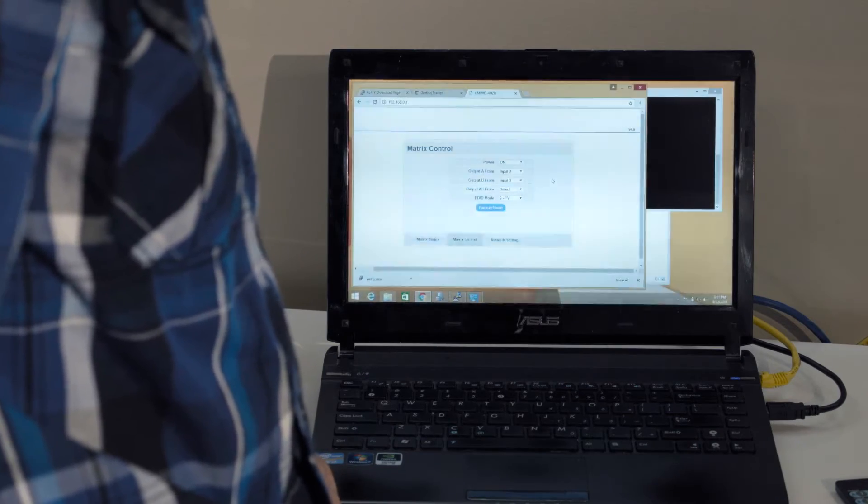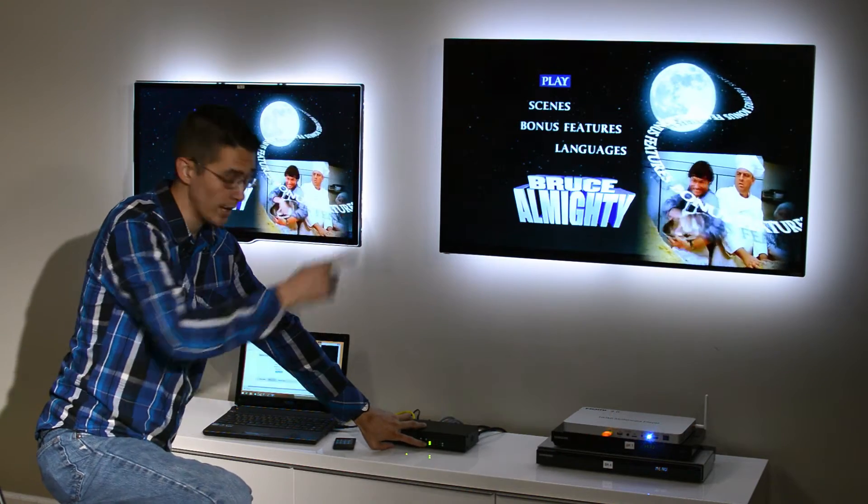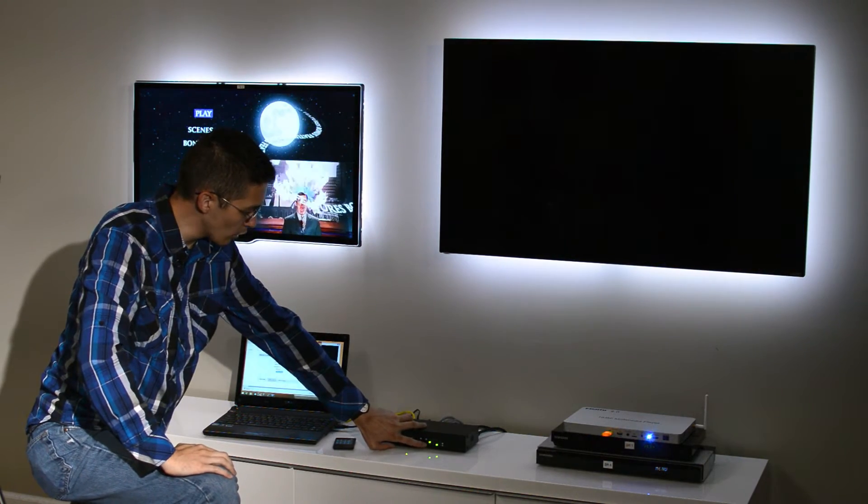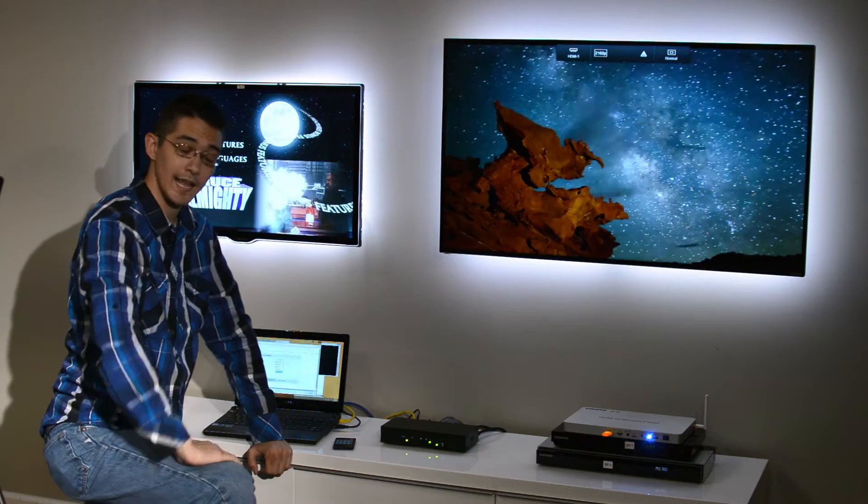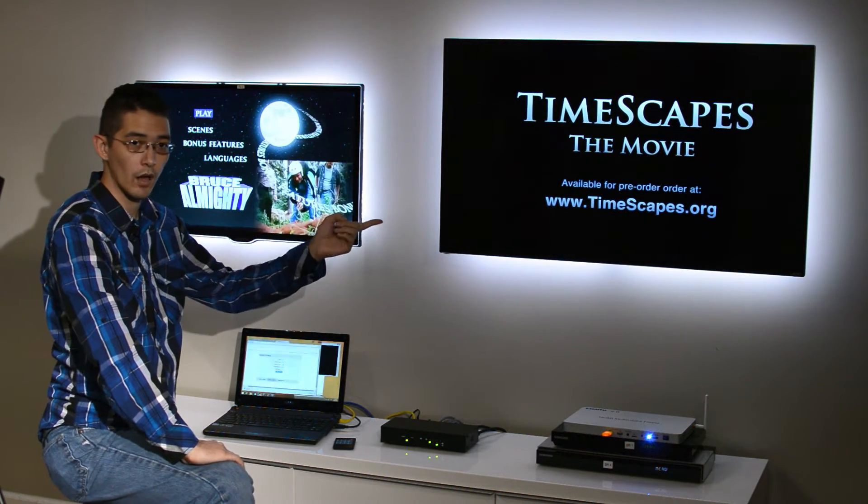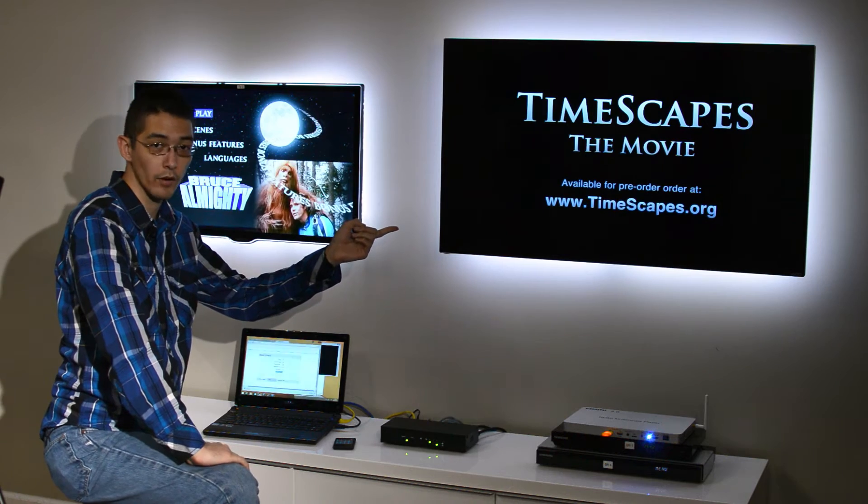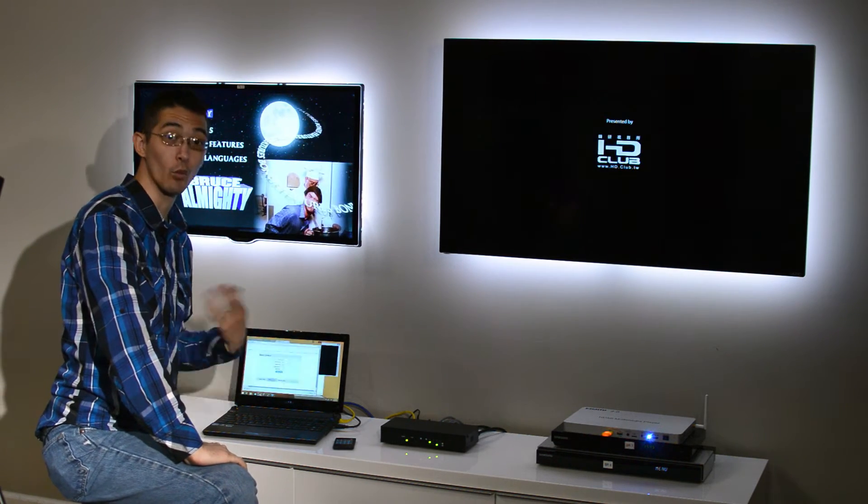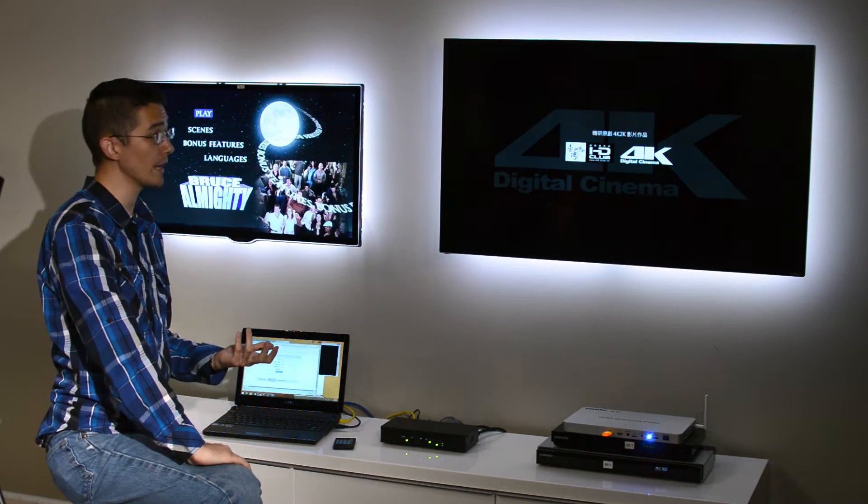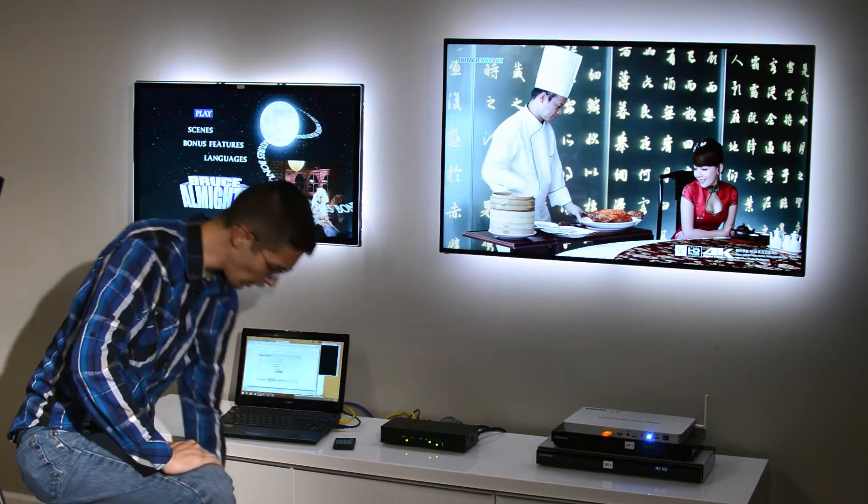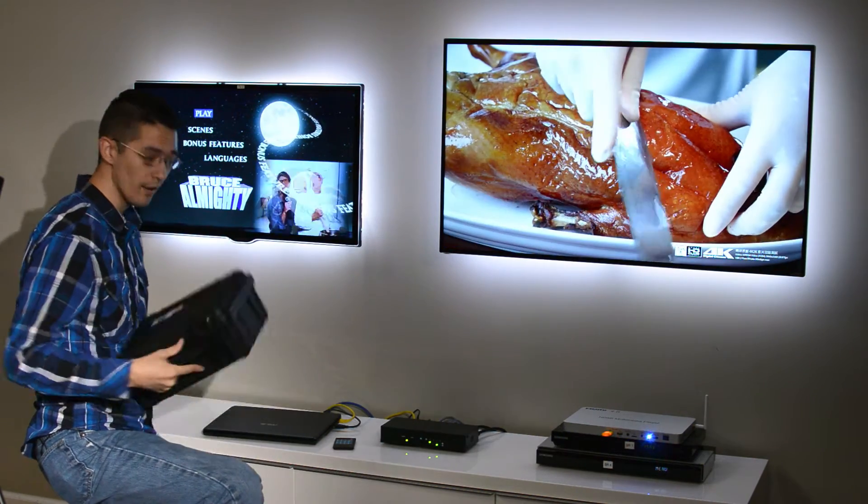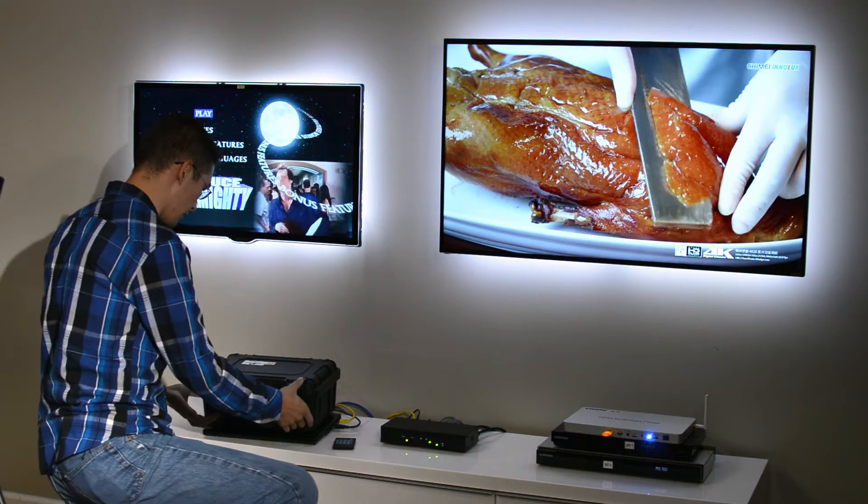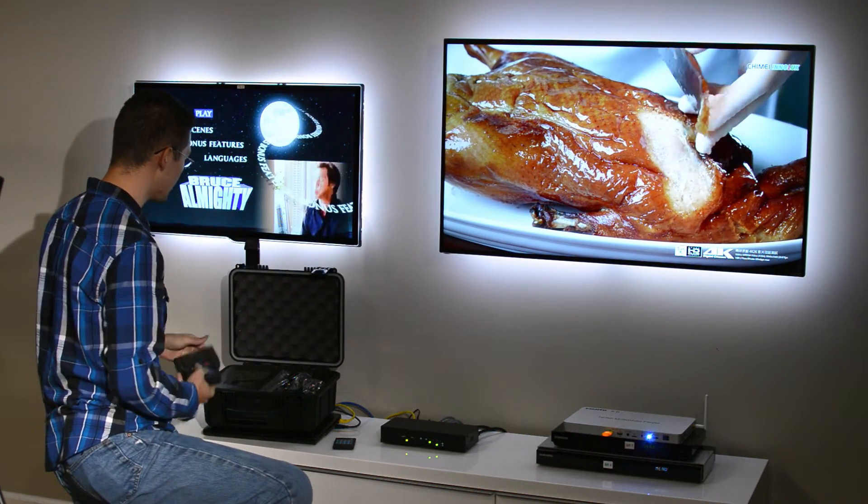So right now we've got our 4k TV right here, so we can set that to pull from our 4k video source, this HDMI media player right here. As you can see, we've got our 4k video going on right there, but that's sort of tough to see over the web since your display might not be displaying in 4k. So we've got our handy HDMI 4k signal generator that we can use to do a pretty scientific test.